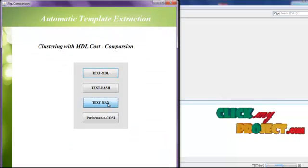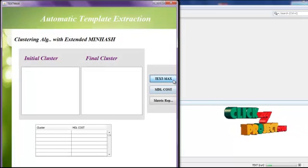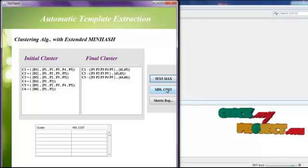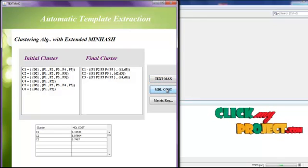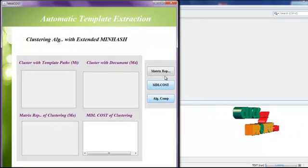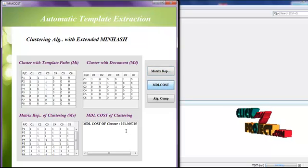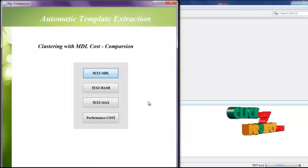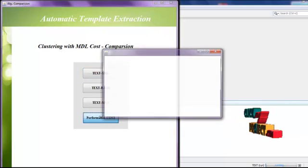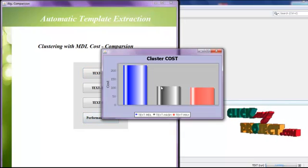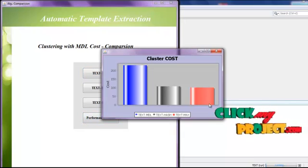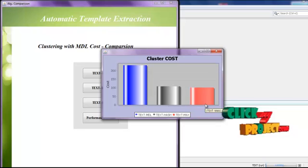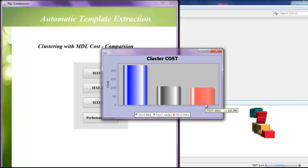Next is TextMax. Click MDL Cost, then view the matrix representation. This is the MDL cost of TextMax. Finally, we compare the three MDL costs, and TextMax is the best one. Thanks for listening.